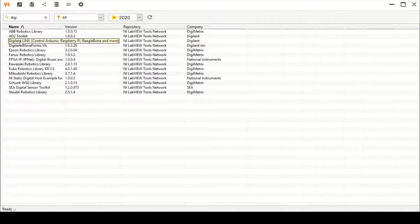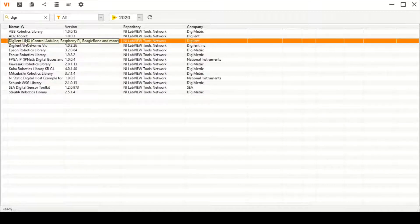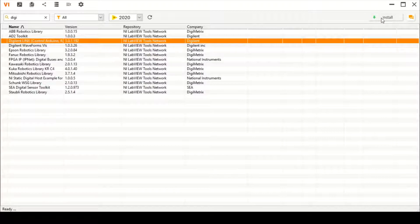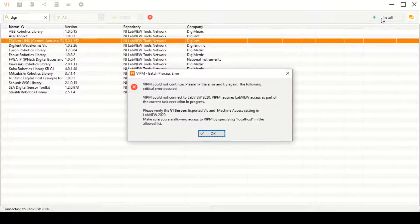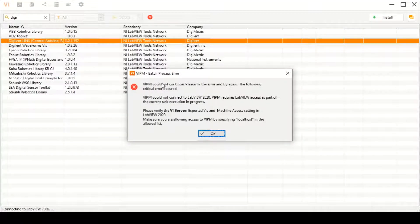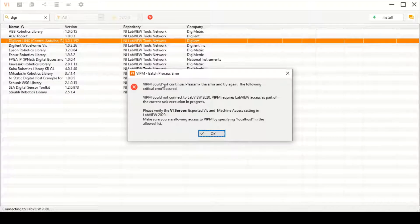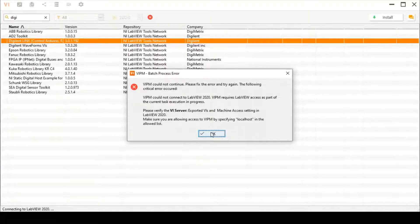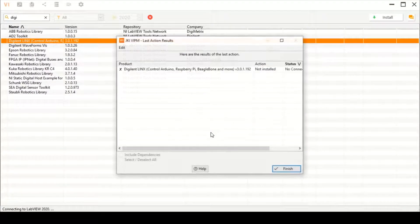When we try to install it, this kind of error appears in front of us. I found the solution and I thought I should share it with you. First, press OK and finish it.